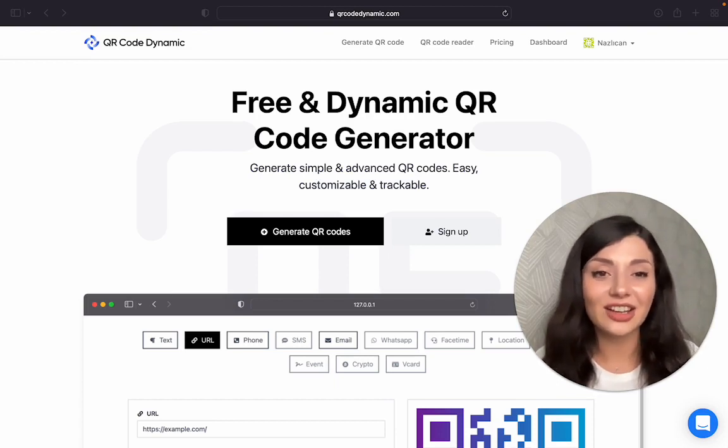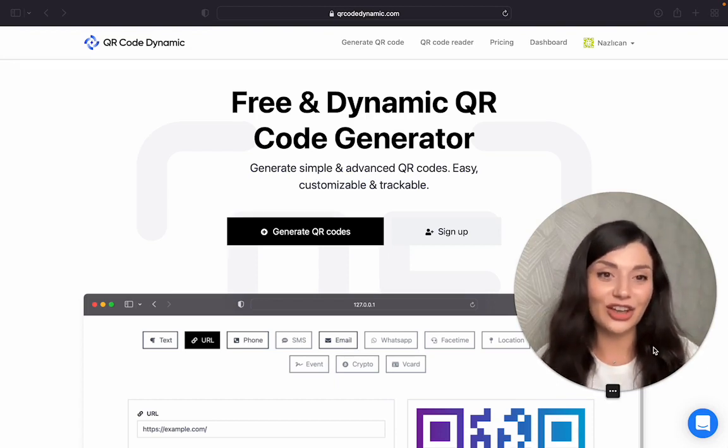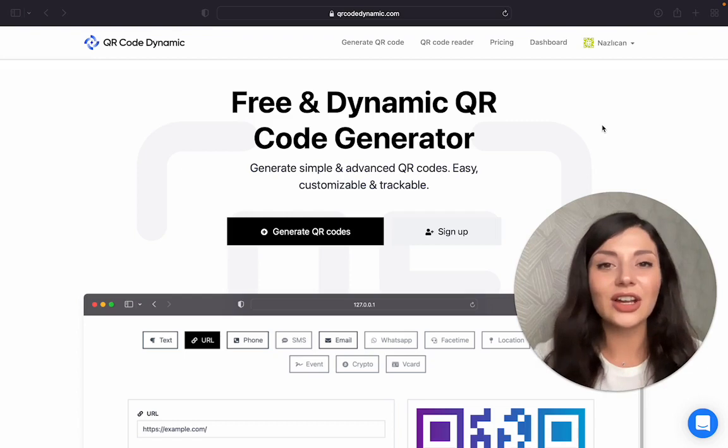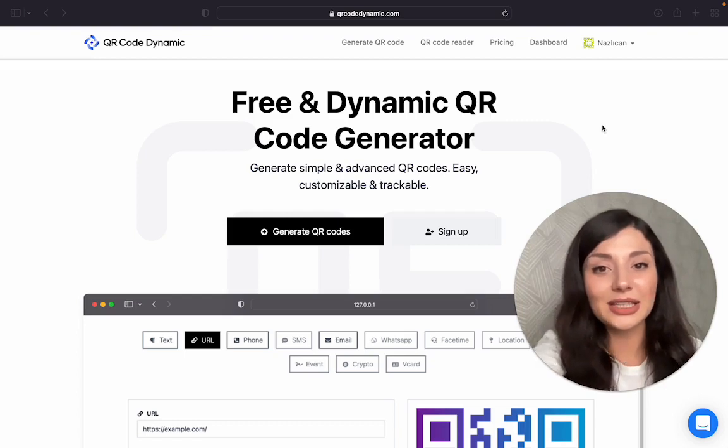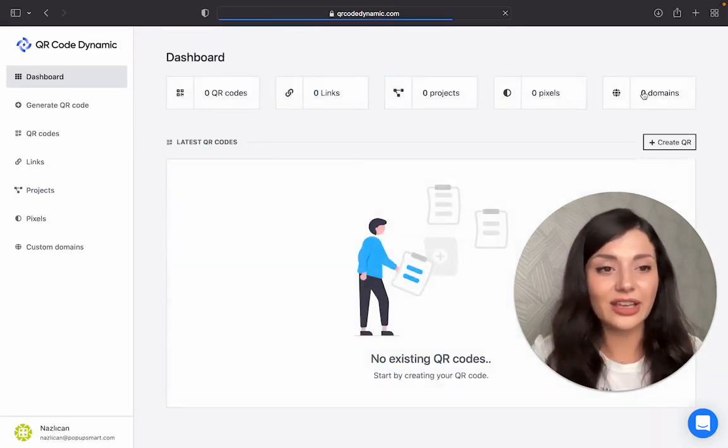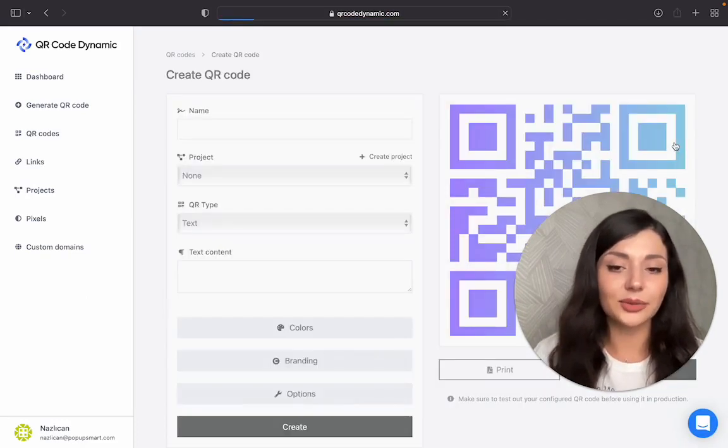So let's start creating our PayPal QR code now. Let's go to qrcodedynamic.com. After creating your account, go to your dashboard and click on create QR.